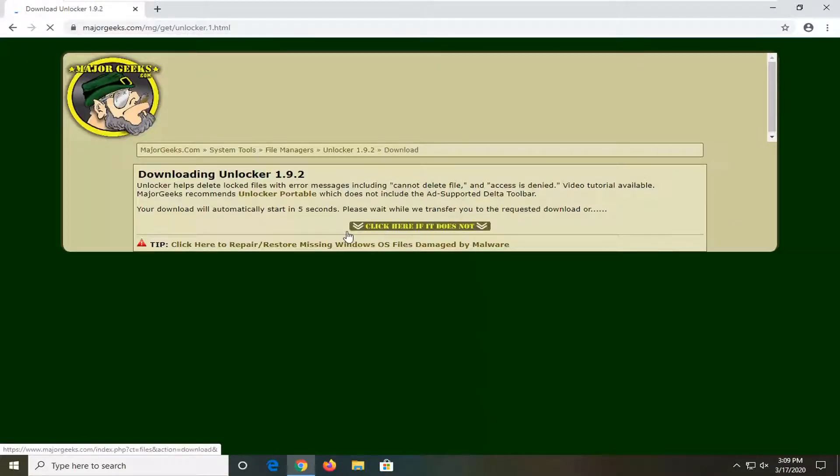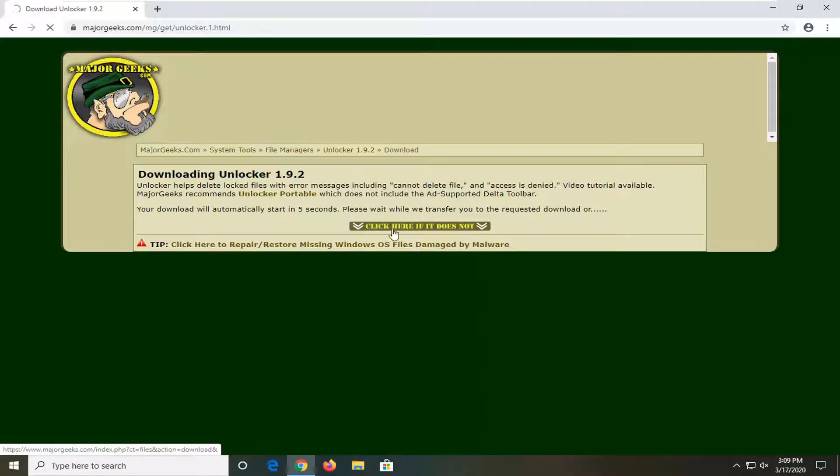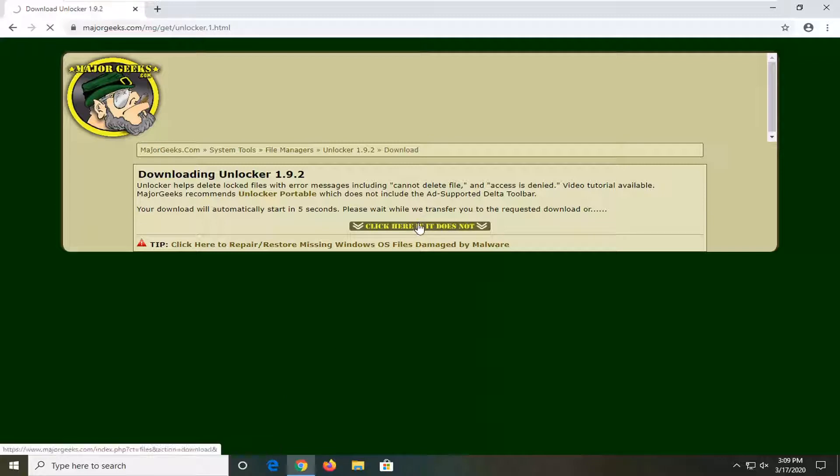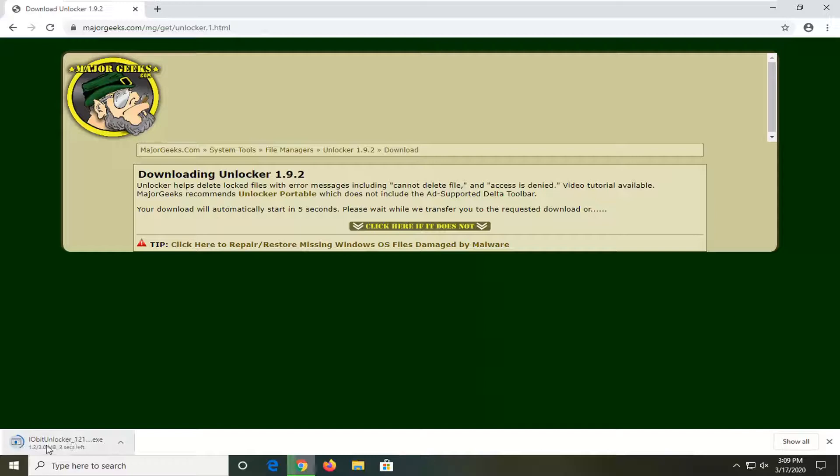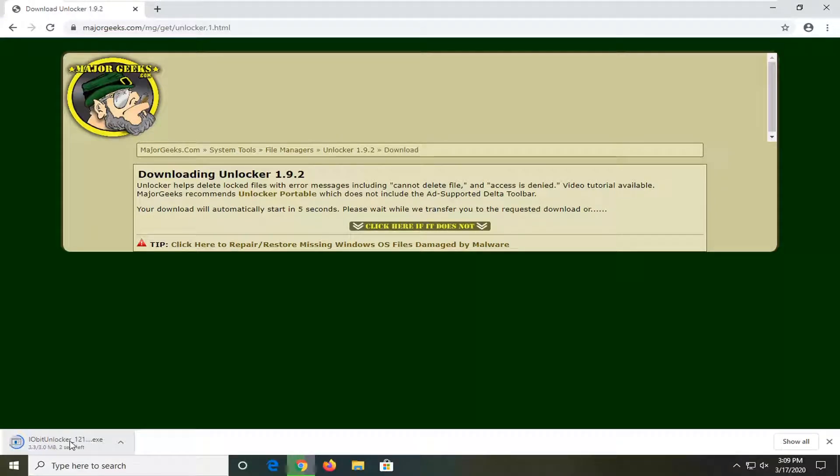So anyway we're going to give it a moment to begin to download. If not you can click on this flashing button. So click here if it doesn't. But it looks like it will start downloading. It's only about 3 megabytes so not a very big download here.